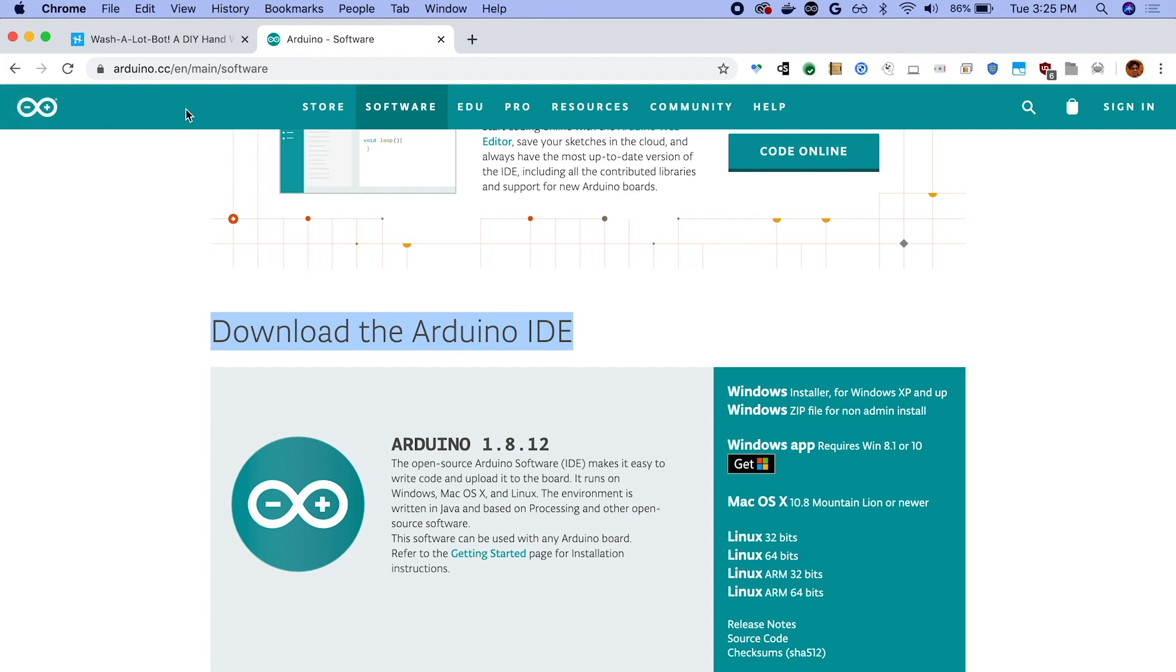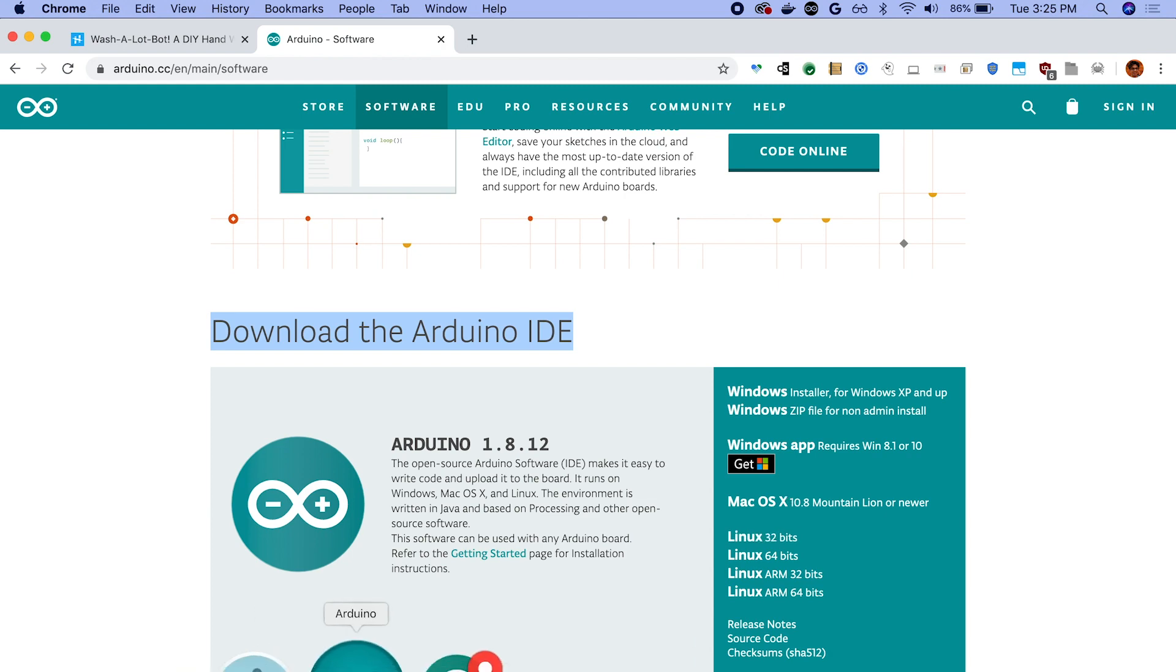You can either get this off the Arduino website and we'll provide a link to this as well in the guide. So go to this page and pick the right version for your computer, Windows, Mac, or Linux, and install that.